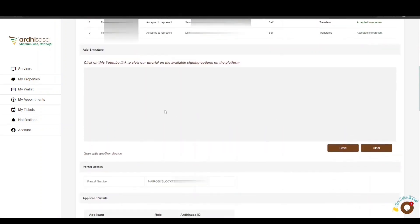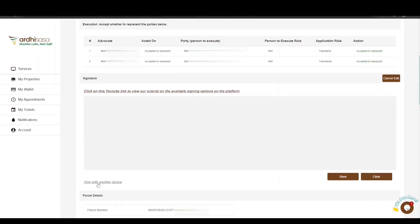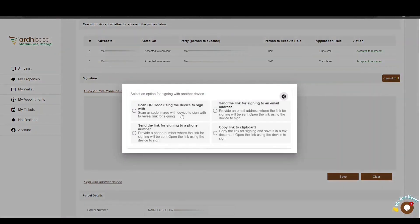There are several options for appending your signature. There is a signing area that allows you to sign using your computer mouse on a desktop or laptop, or with a stylus pen or your index finger on a phone or tablet. You also have the option of signing with another device — clicking this option displays a pop-up with four alternative signing options. For more information on available signing options on Ardhisasa, view the YouTube tutorial linked in the video description.